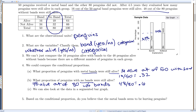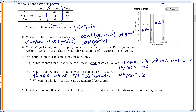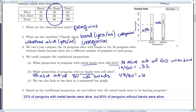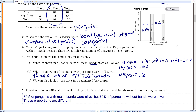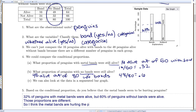Based on the conditional proportions, do the metal bands seem to be hurting penguins? 32% of penguins with metal bands were alive, but 60% of penguins without bands were alive. Those proportions are different, so it seems like the metal bands are somehow hurting the penguins' chances of living — I don't know exactly how, but those proportions seem so different that the metal bands must be doing something.